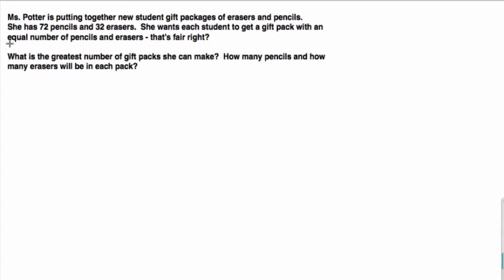She wants each student to get a gift pack with an equal number of pencils and erasers — that's only fair. So what is the greatest number of gift packs that she can make? And how many pencils and how many erasers will be in each pack?